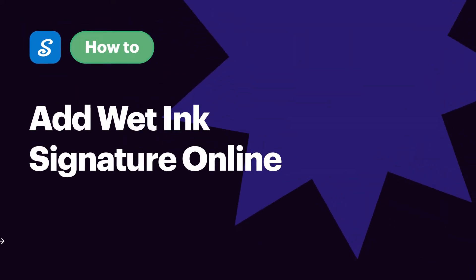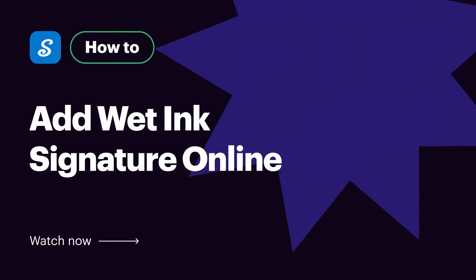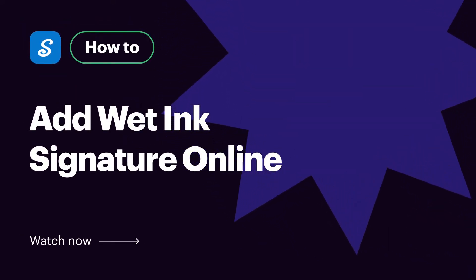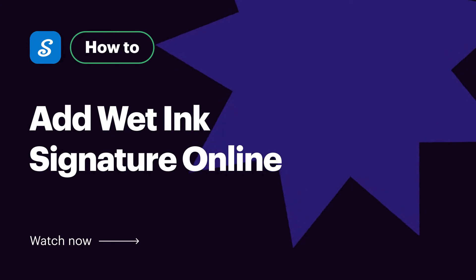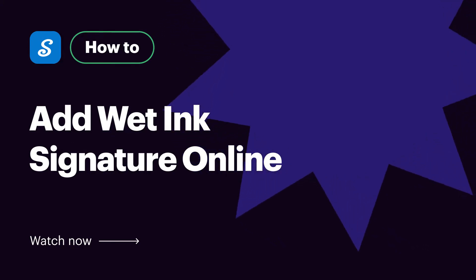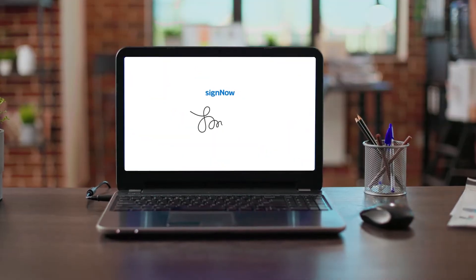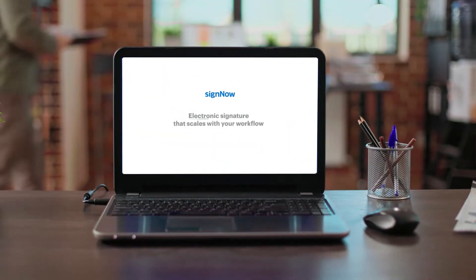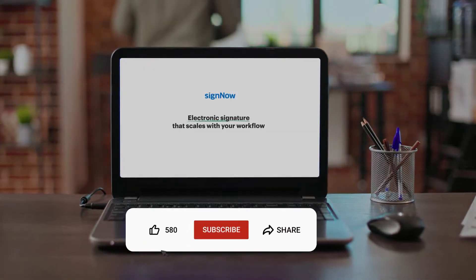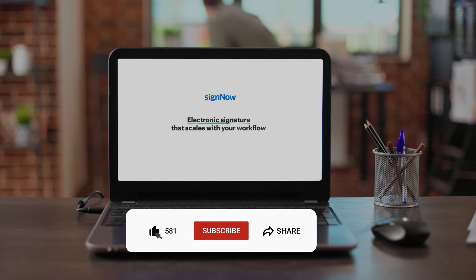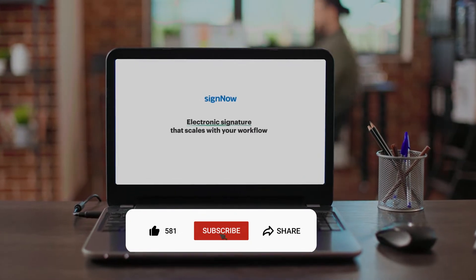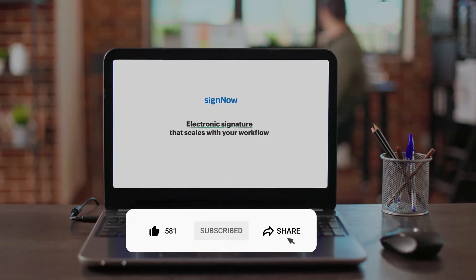Hi, this is a how-to video for SignNow, the best e-signature solution out there. Before we get started, don't forget to like this video and hit subscribe to stay tuned.